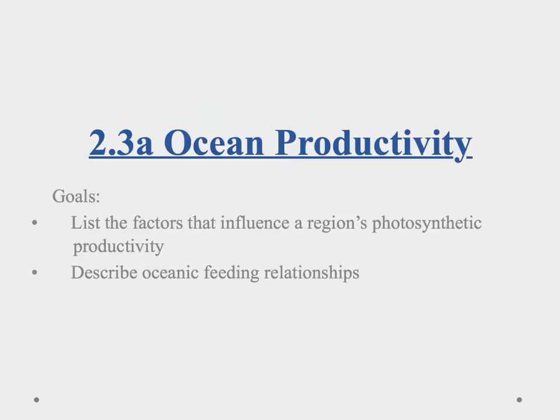Aloha, and welcome to our video on ocean productivity. In here, we'll list the factors that influence a region's photosynthetic productivity, and we'll also describe oceanic feeding relationships.